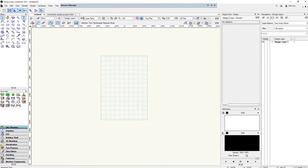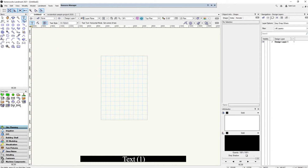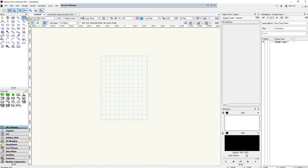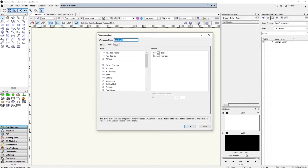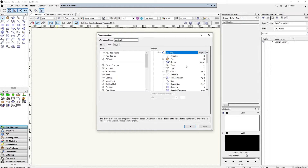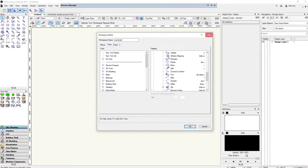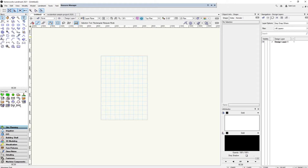Next we're going to go over is the text tool. You can basically type text — pretty self-explanatory. The shortcut for that by default is 1. You can change it by going to Tools > Workspace, editing your current workspace, and changing the shortcuts for the tools in there.